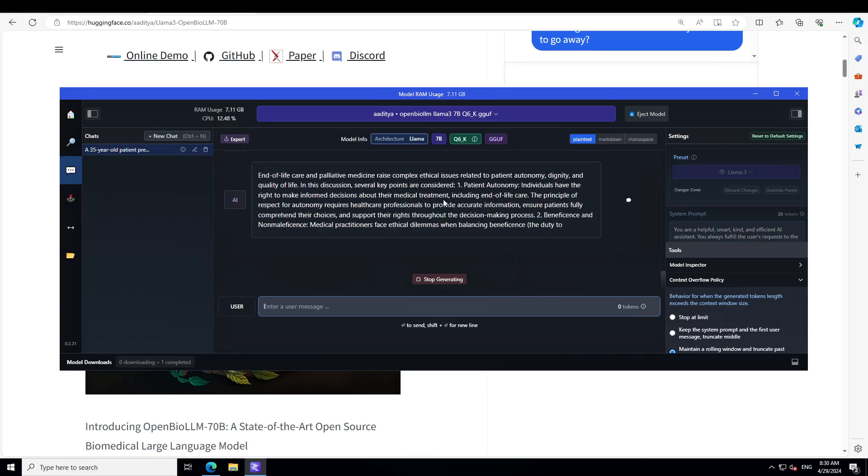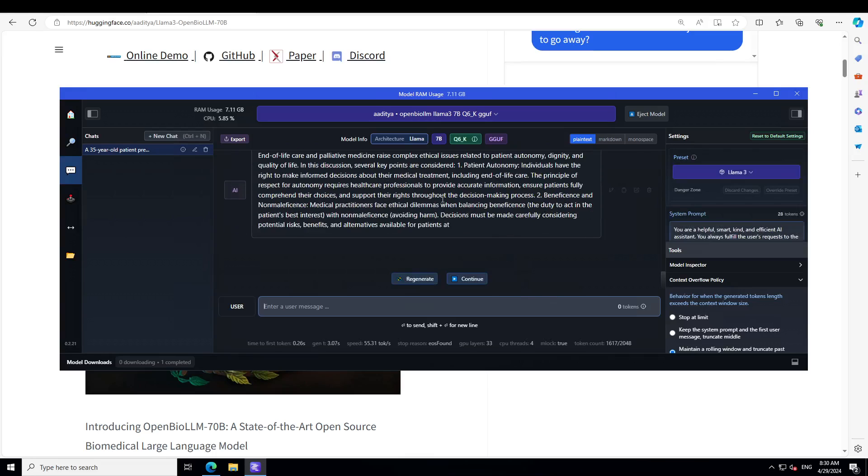These are really complex ethical issues, but you see how diplomatically it is talking about it. That we need to consider these points like patient autonomy and then beneficence and a lot of other things. Amazing stuff.